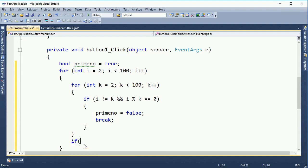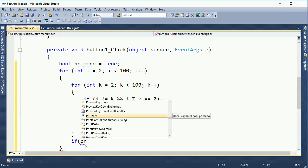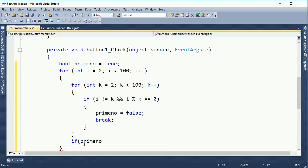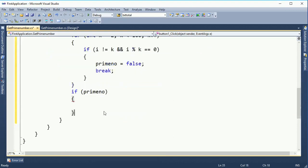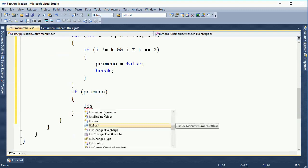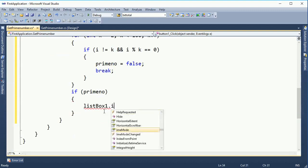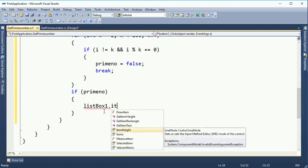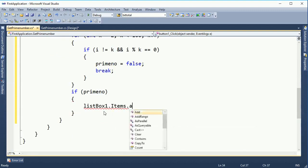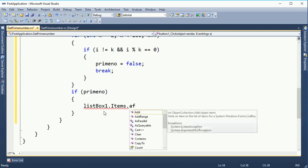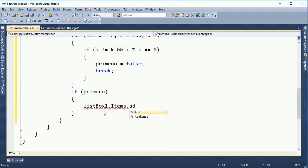If not, we continue through the first loop and the second loop. If the prime number flag is still true — if a prime number exists — then listbox1.Items is loaded with that number.